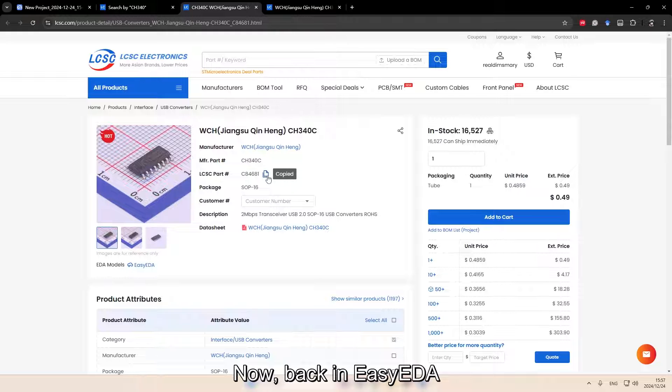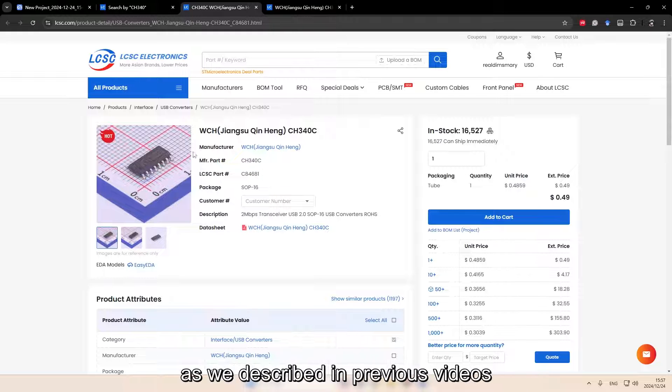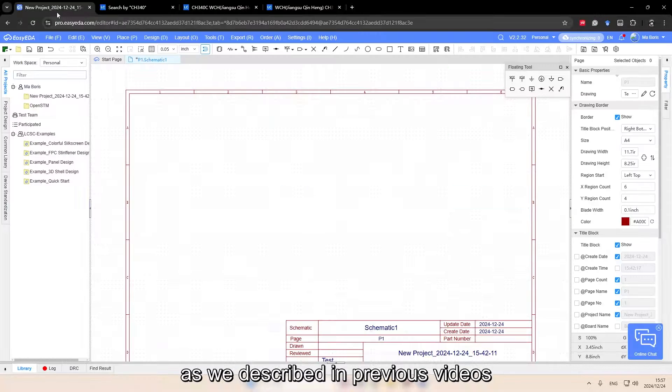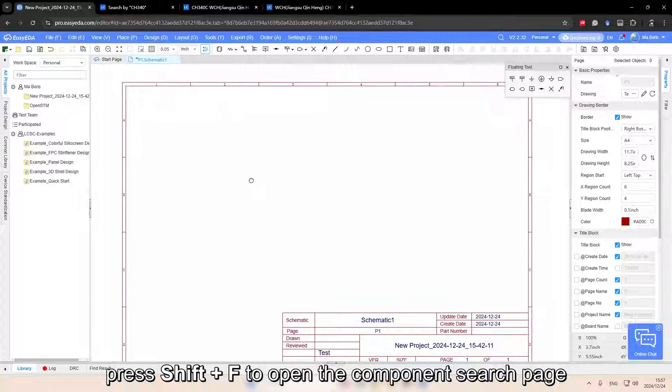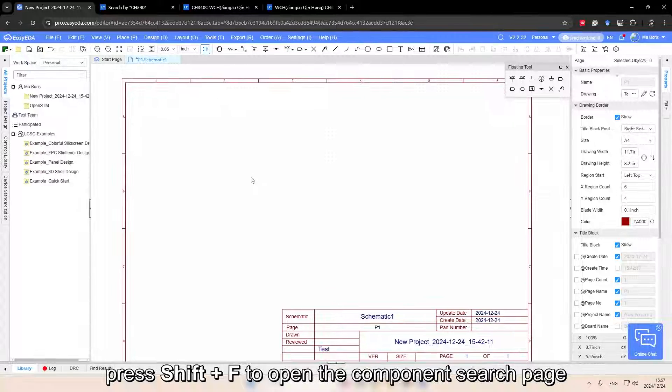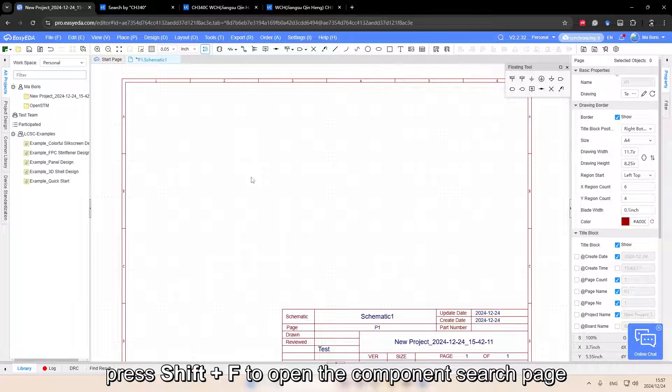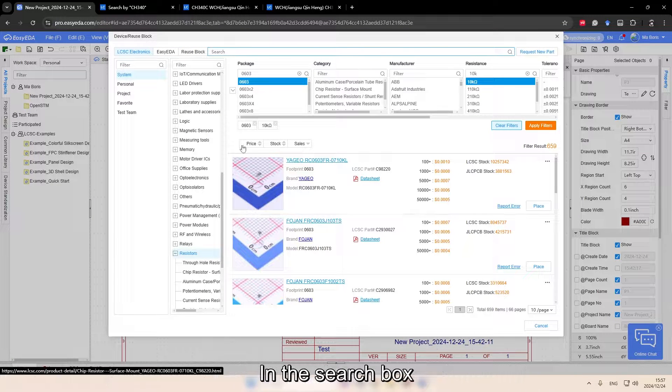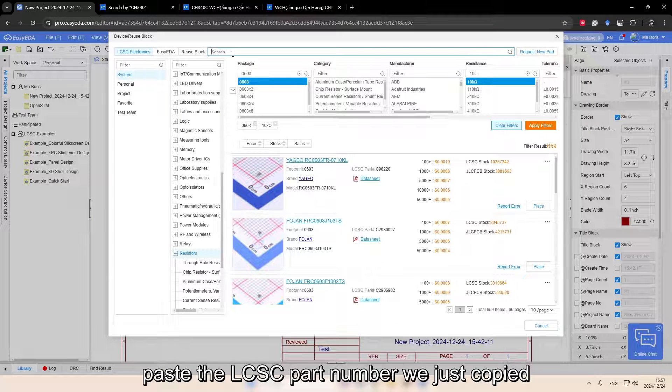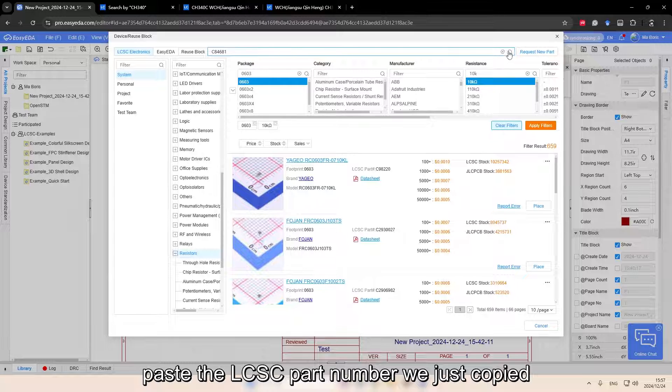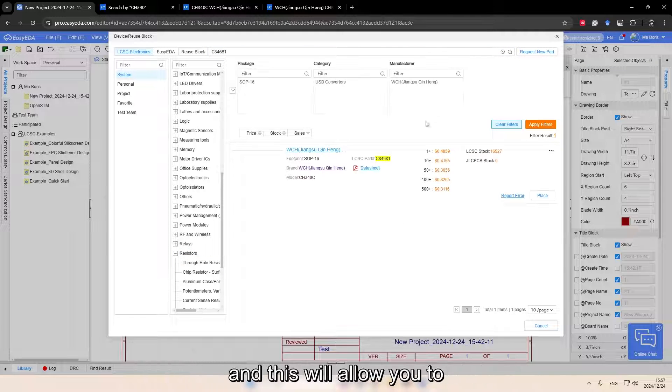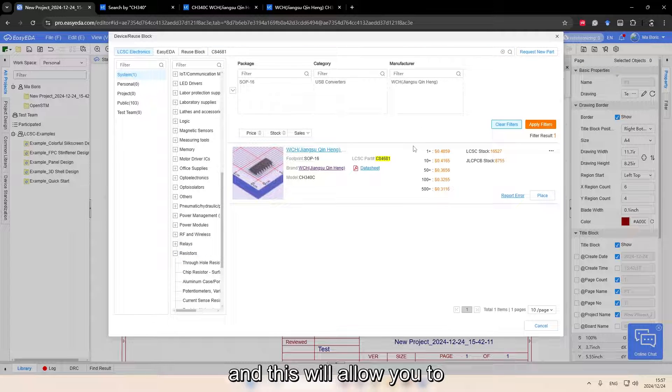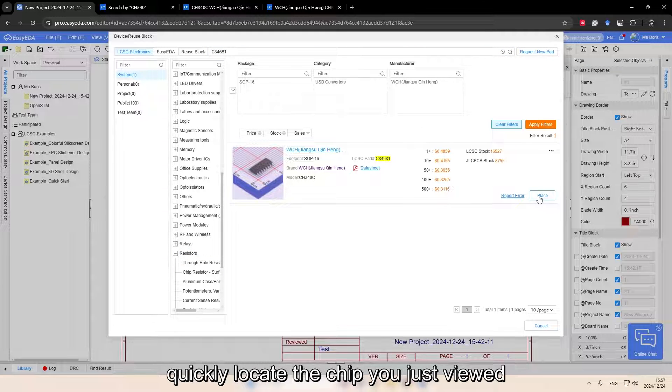Now back in EZDA, as we described in a previous video, press Shift F to open the component search page. In the search box, paste the LCSC part number we just copied, and this will allow you to quickly locate the chip you just viewed.